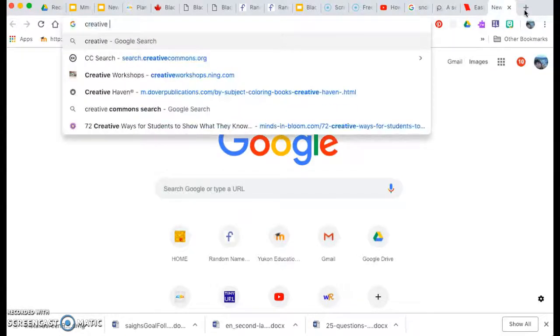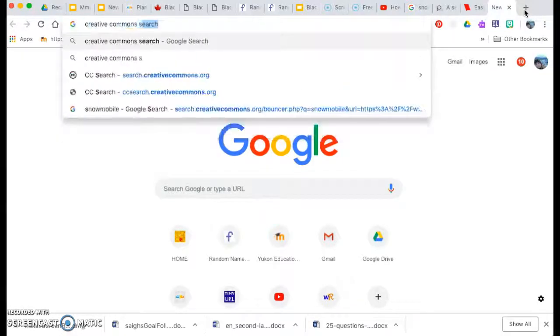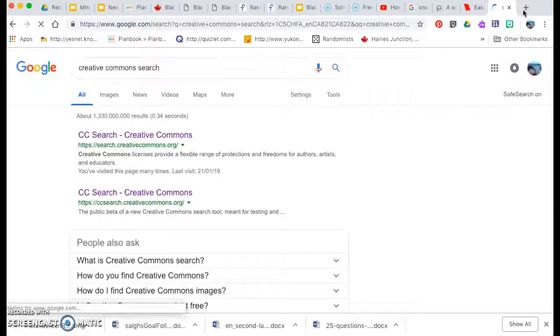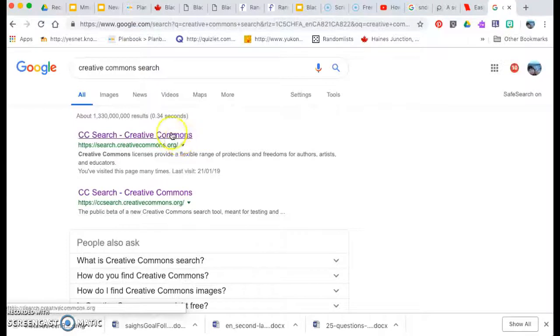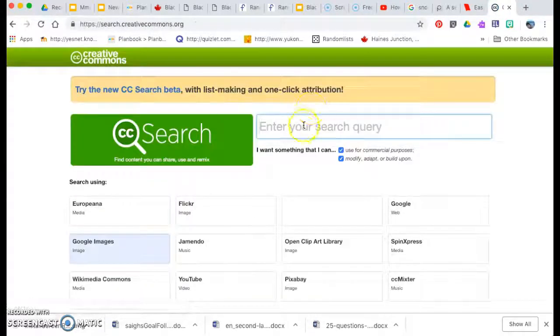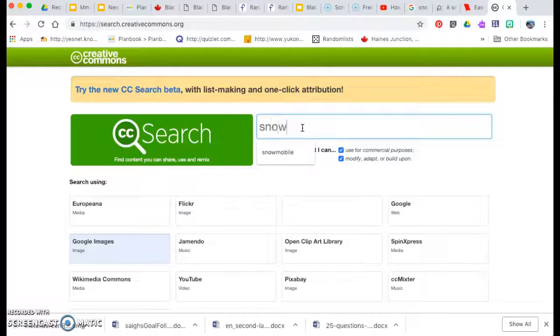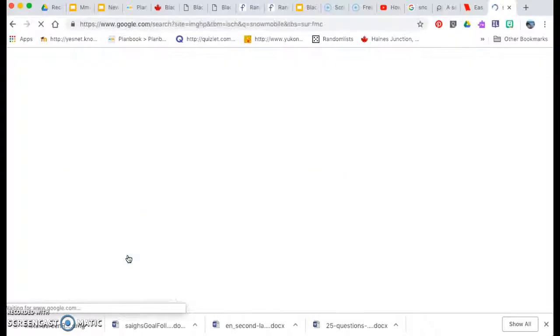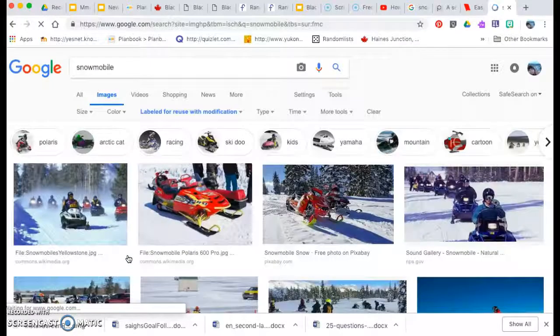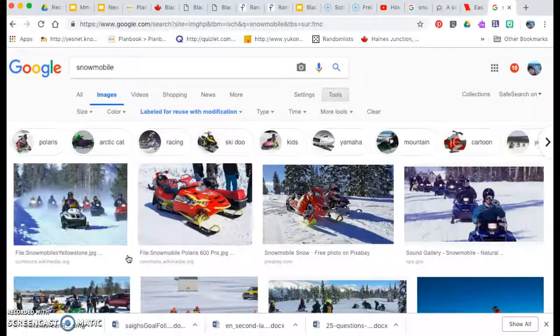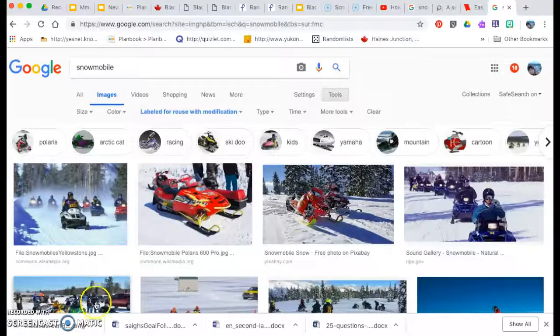So first we're going to go to Creative Commons Search, click here. Here we're going to type in what we're looking for. So I'm going to look for a snowmobile picture. I'm going to click on Google Images. It's the best one so far that I've found for finding safe pictures.